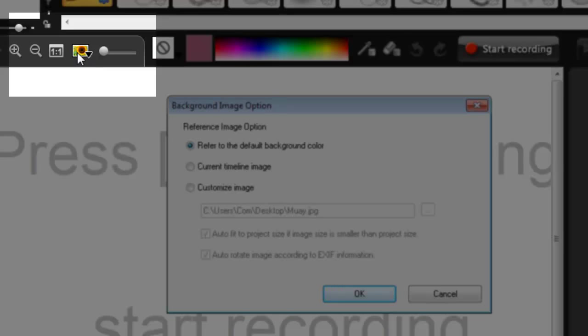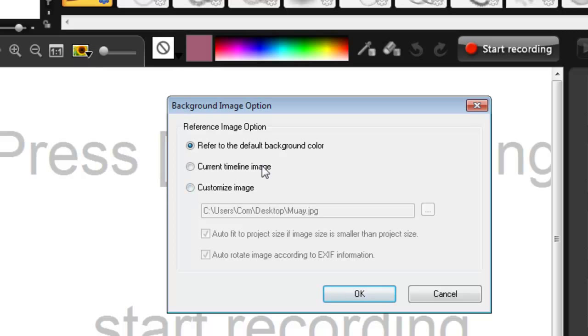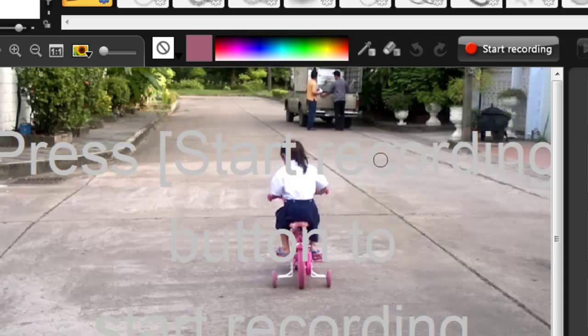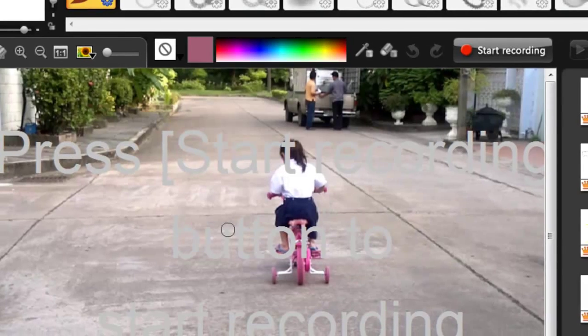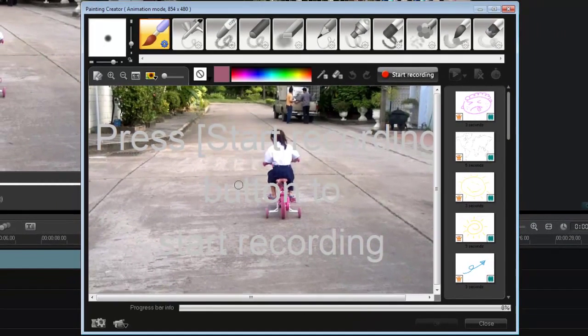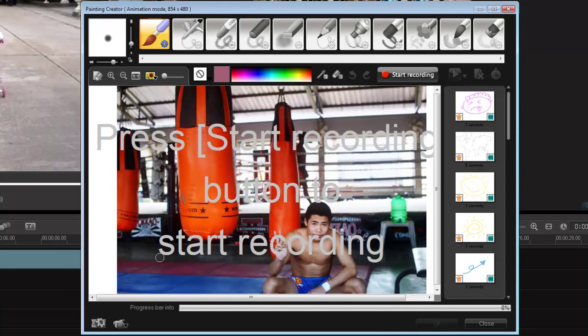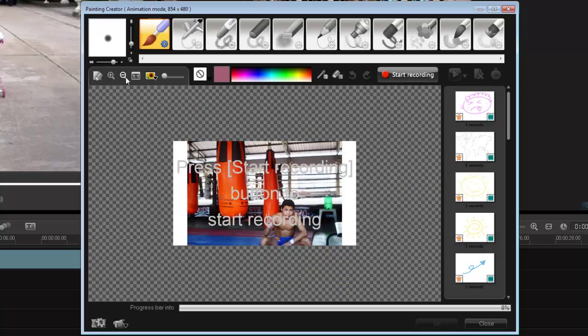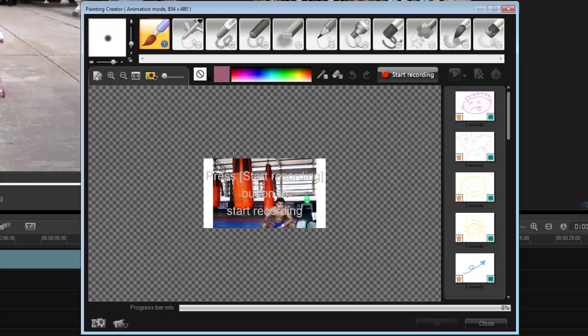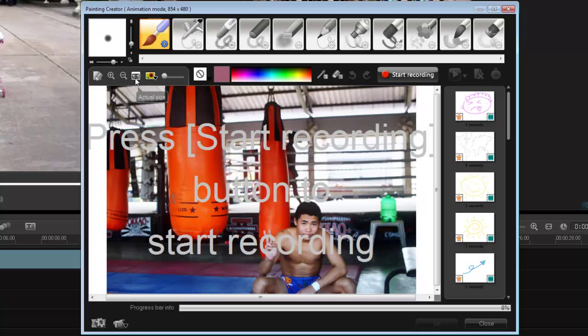I use this little icon here and I have three options - current image in timeline. Whatever is in the timeline, yes, I press OK and voila, there's my picture. I can also import my own picture. If I zoom out I can see the size of my picture compared to the size of my canvas. Let's go one to one ratio, 100 percent fit the screen.